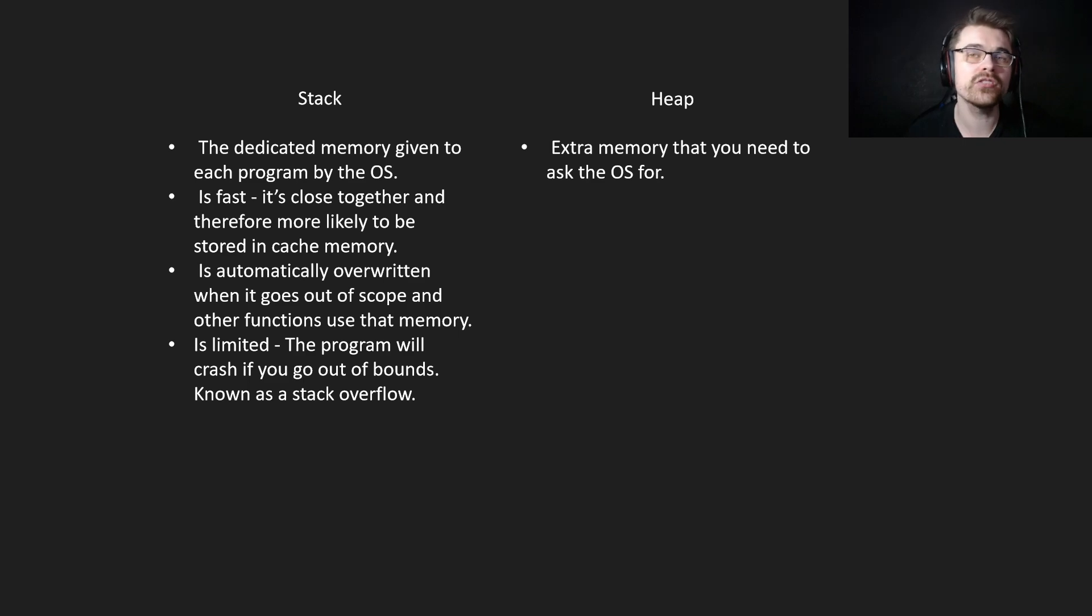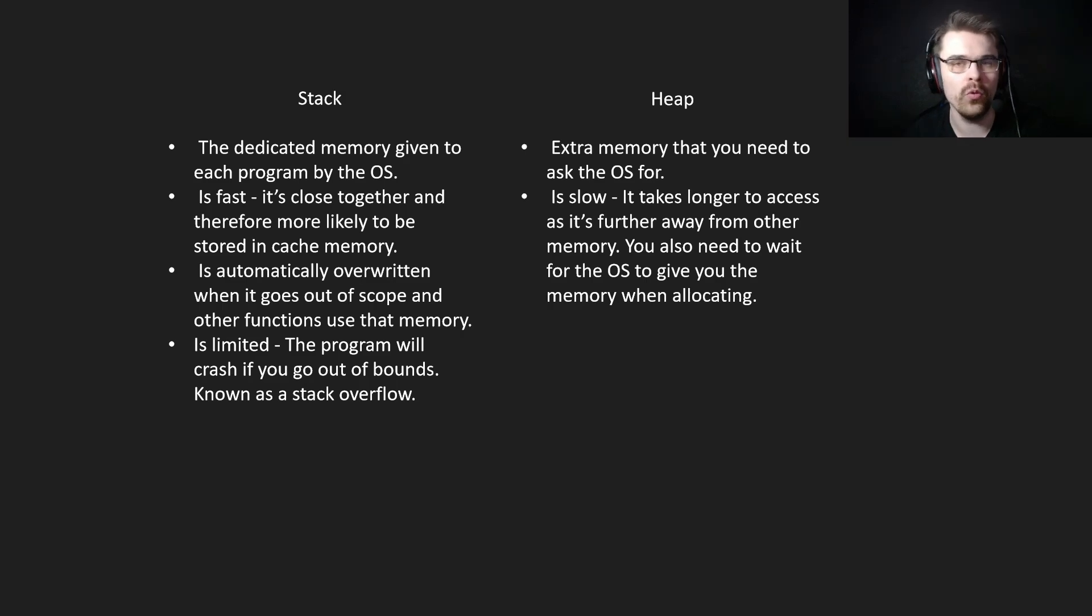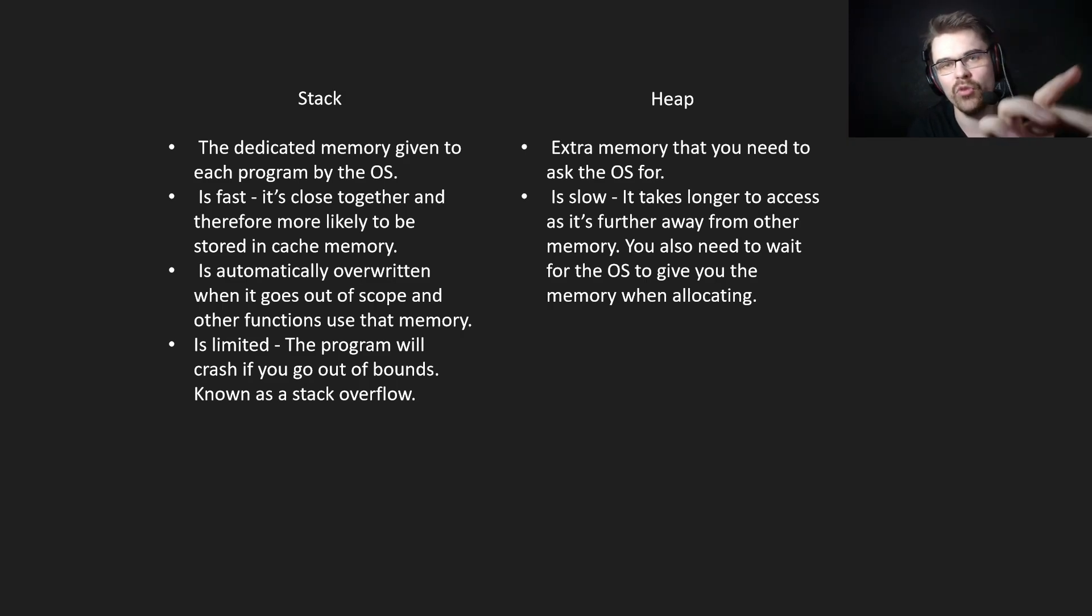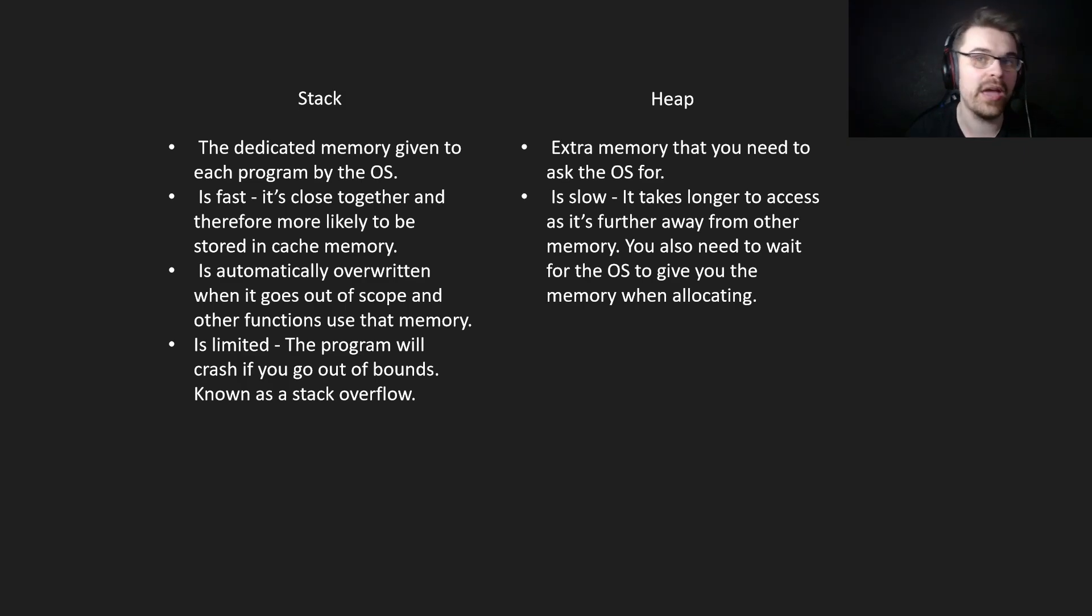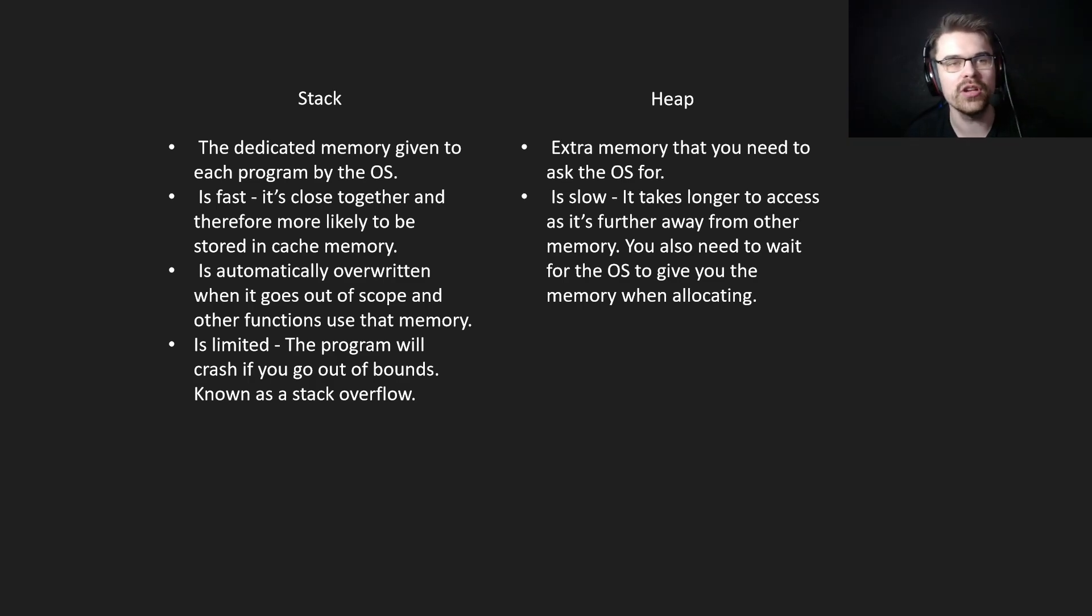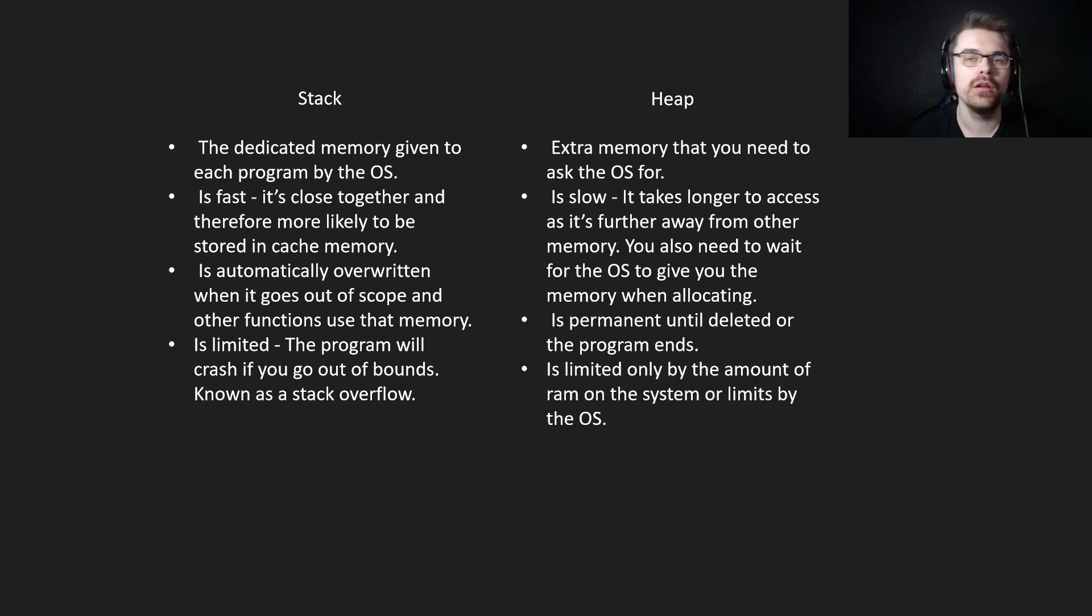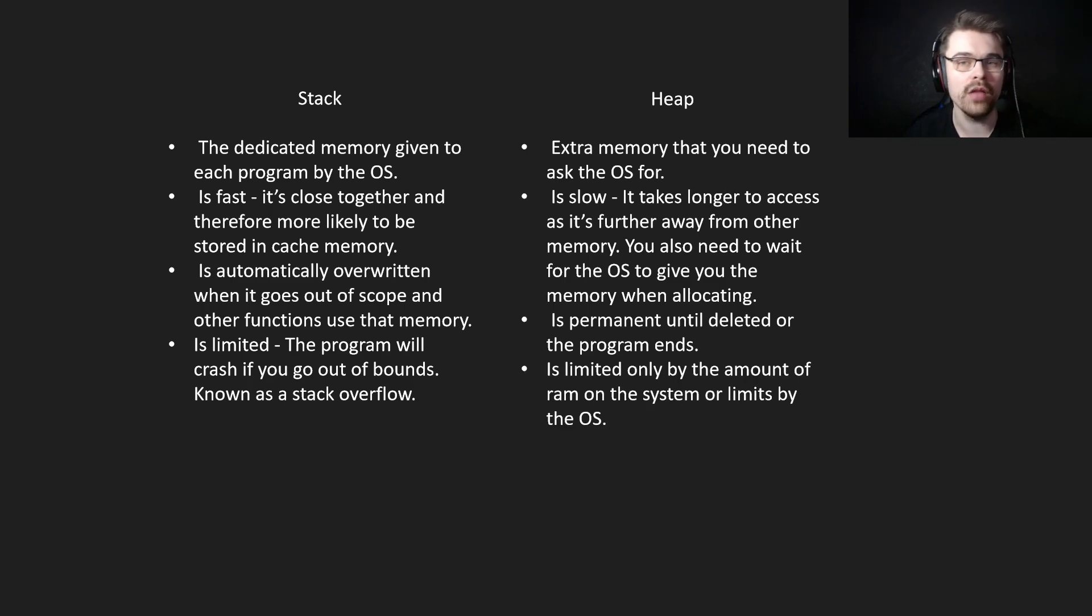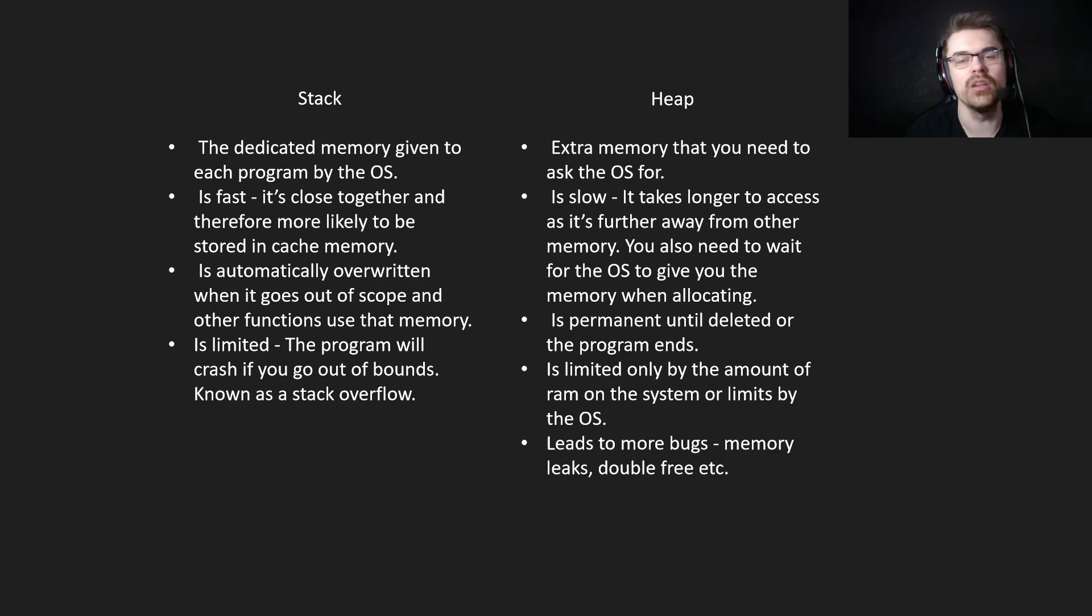And then heap. Extra memory that you need to ask the OS for. It's slow, it takes longer to access as it's further away. Say if you're accessing memory here, this will be in the cache. Sometimes you can go really far away in the heap memory, but it can depend. Sometimes it's close together, sometimes it's not. You also need to wait for the OS to give you the memory, which can take some time. It's permanent until deleted or the program ends. It's limited only by the amount of RAM on your system or other limits by your operating system, and leads to more bugs. So memory leaks, double free, things like this.